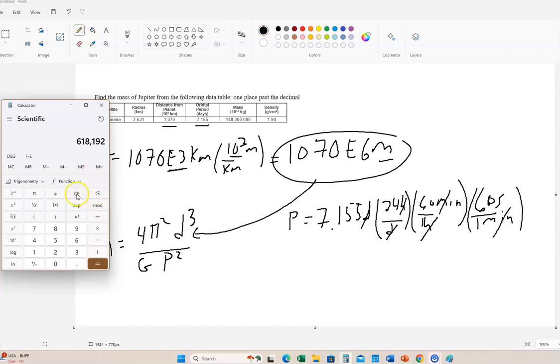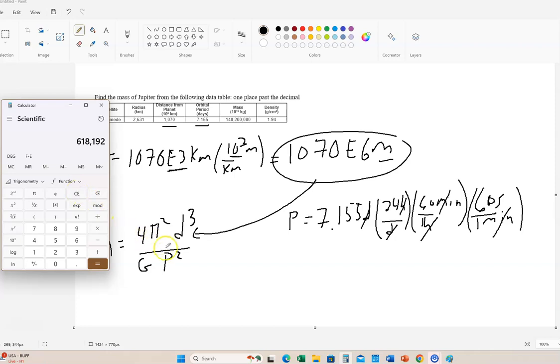Let me clear that. So here we go. It's 7.155 days times 24 times 60 squared. 60 squared equals. There's our period in seconds. So that's got to go here in the denominator. And of course we're going to have to square that. I'm going to put that in memory. So this is going to be memory storage. Click this.